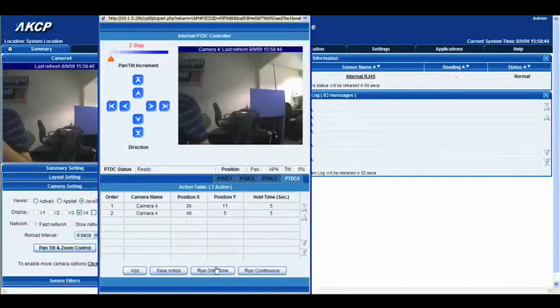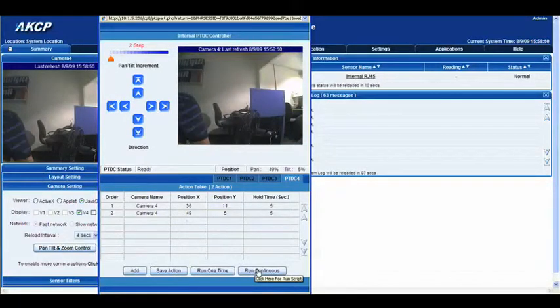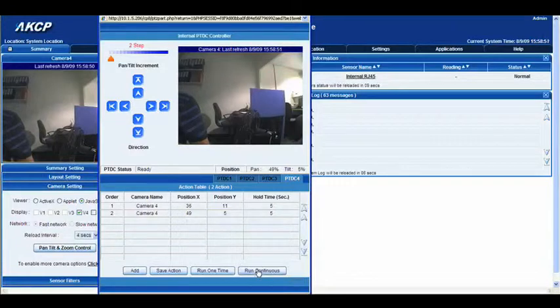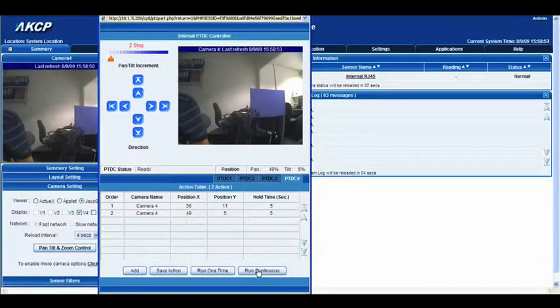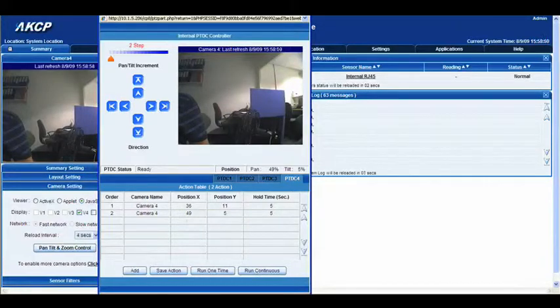Now we've entered two actions on our table, and we'll click save action. Once we hit run continuous, the camera will continually flick between those two points, constantly recording, and you can have a whole sequence in which you'd like your camera to focus.